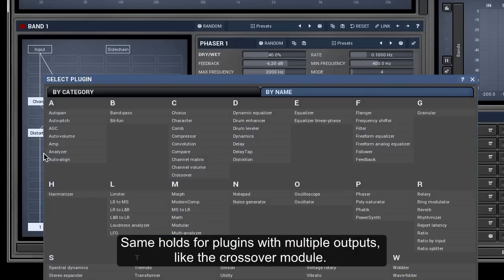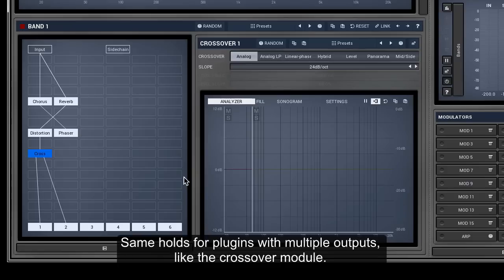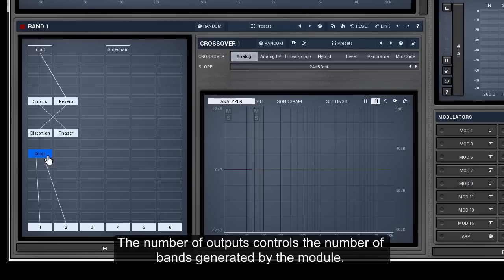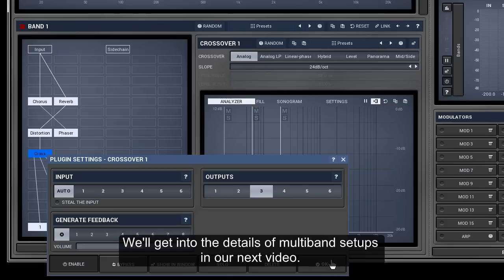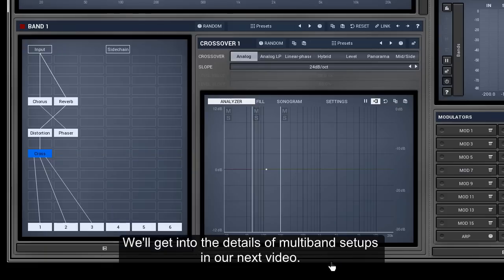Same holds for plugins with multiple outputs, like the crossover module. The number of outputs controls the number of bands generated by the module. We'll get into the details of multiband setups in our next video.